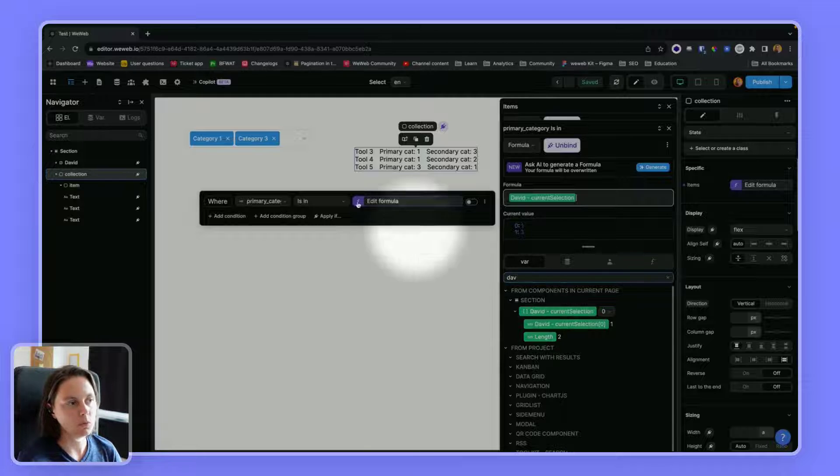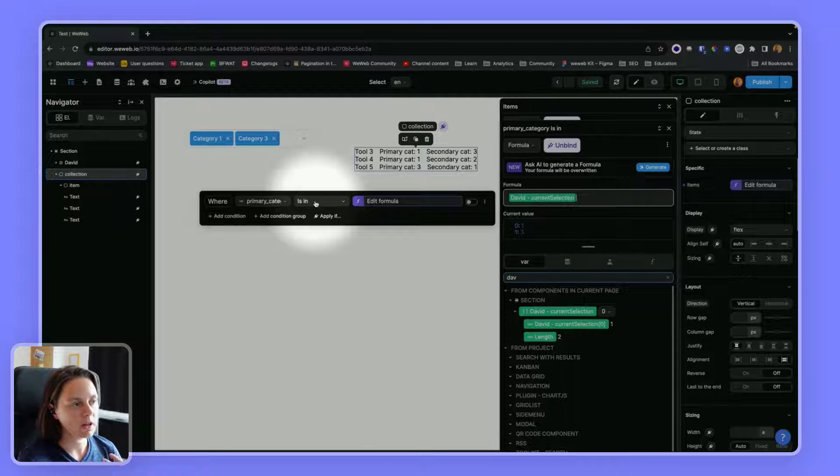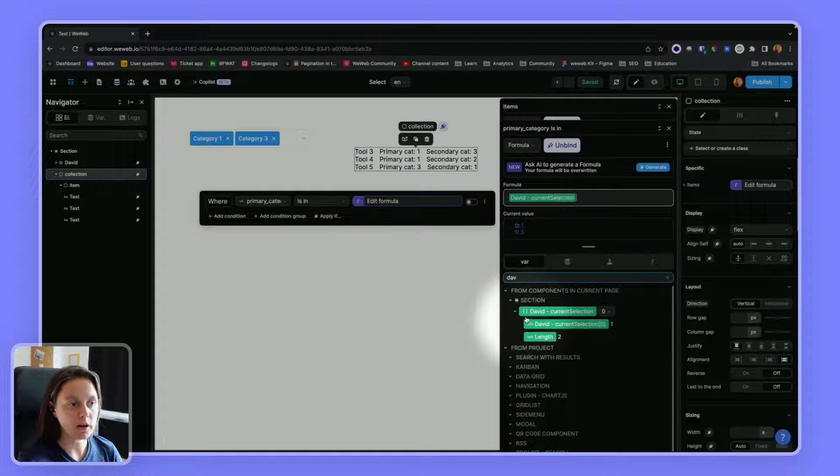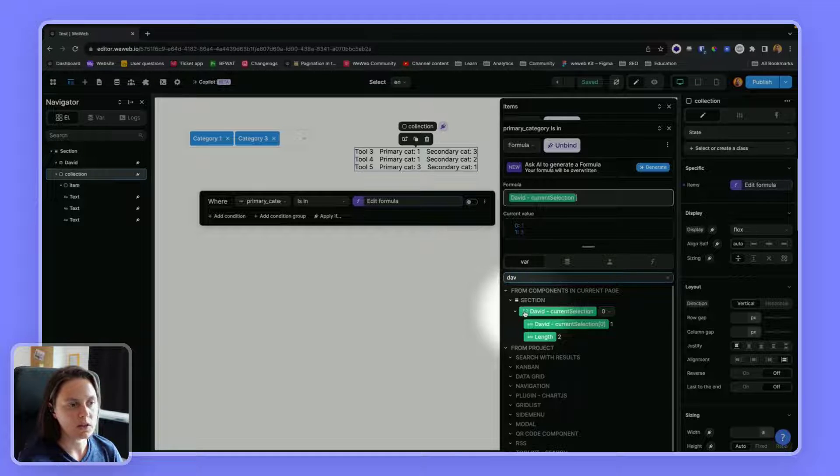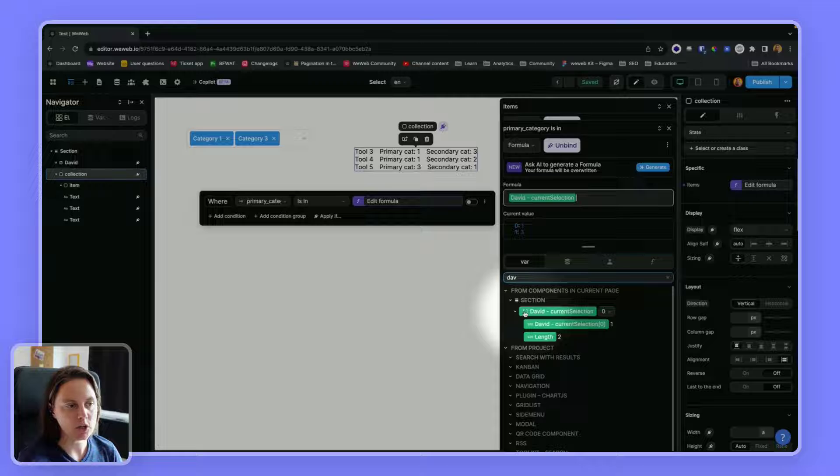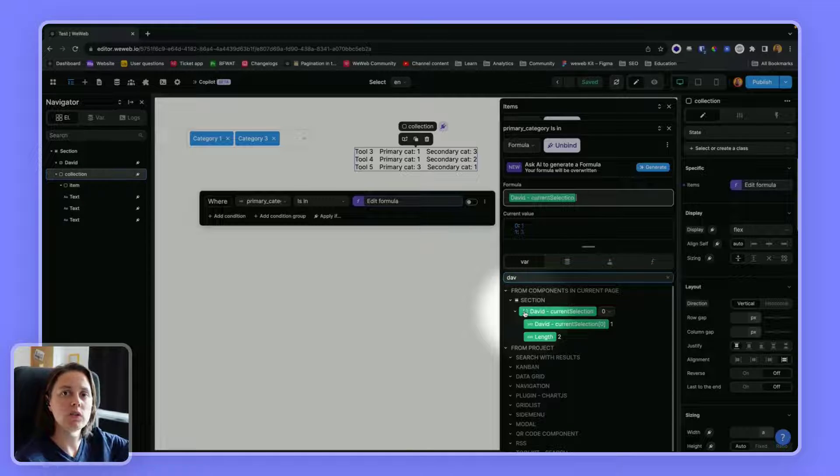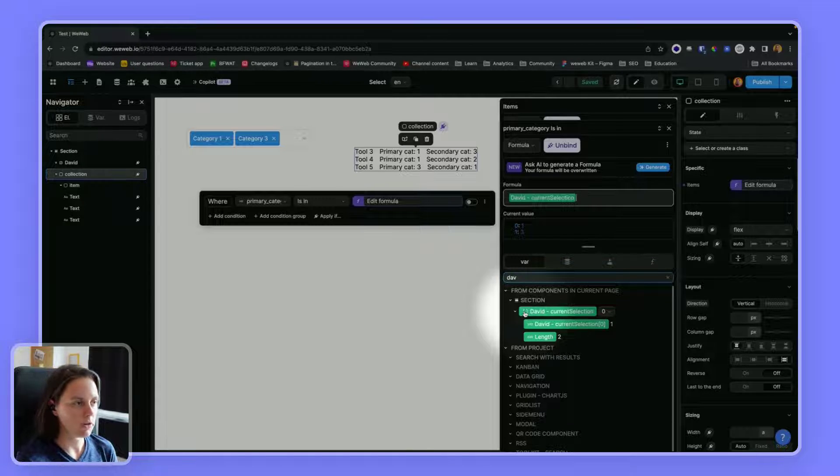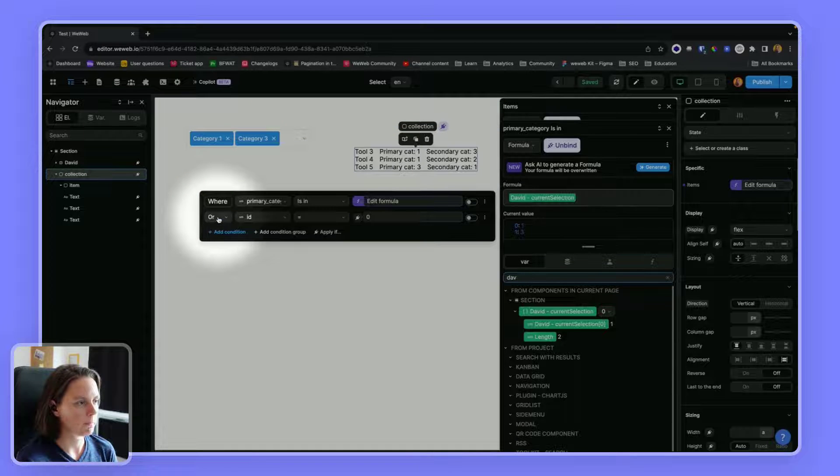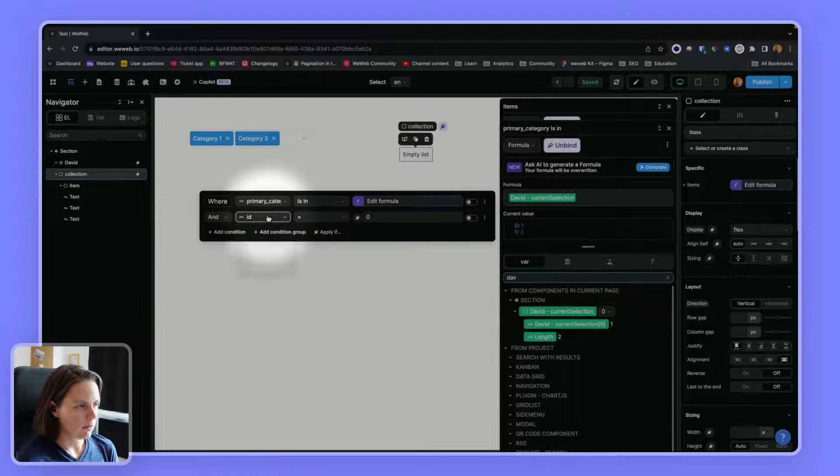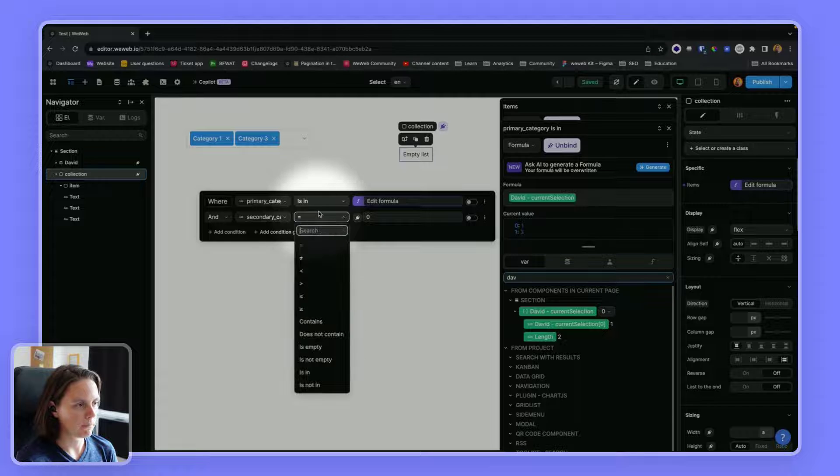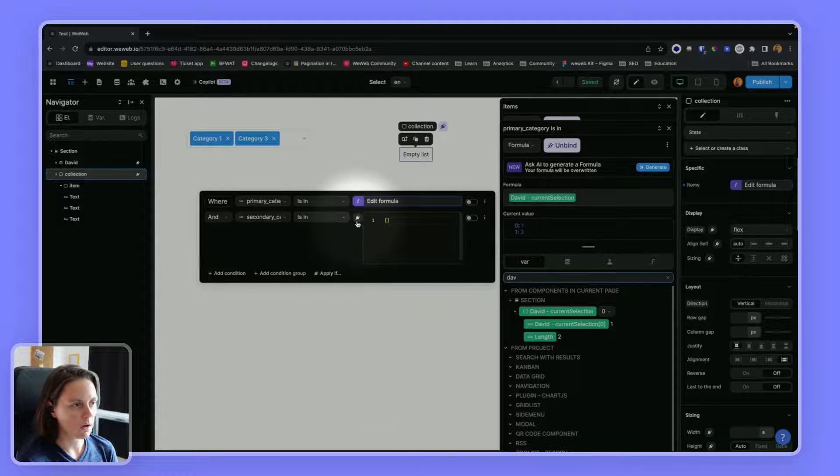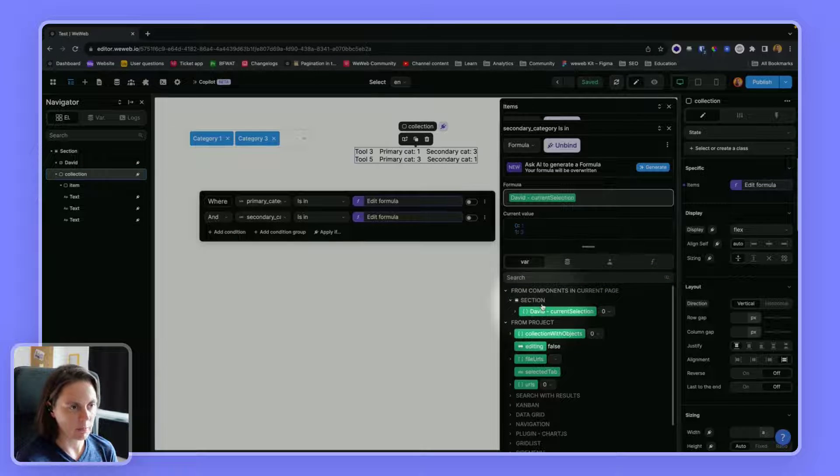Saying where primary category is in my David variable. And we are using is in, which is a formula that allows you to look inside an array. So that's why we're using is in, because with the multi-select, the values are in an array. With the regular select where you can only select an item, you would not have an array, so you would use a different formula. And secondary category is also in my David variable.